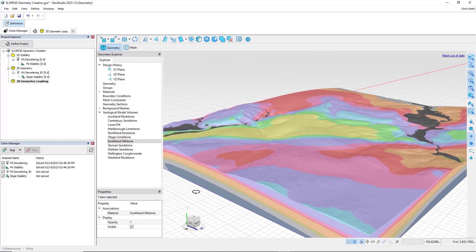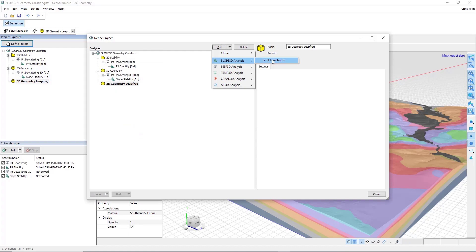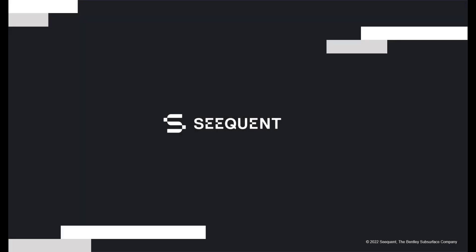Now with that done, I can go and add a 3D stability analysis and then follow the normal steps of defining our search method, our materials, and then meshing and solving. I'll cover those components in the next video. Thanks for watching.